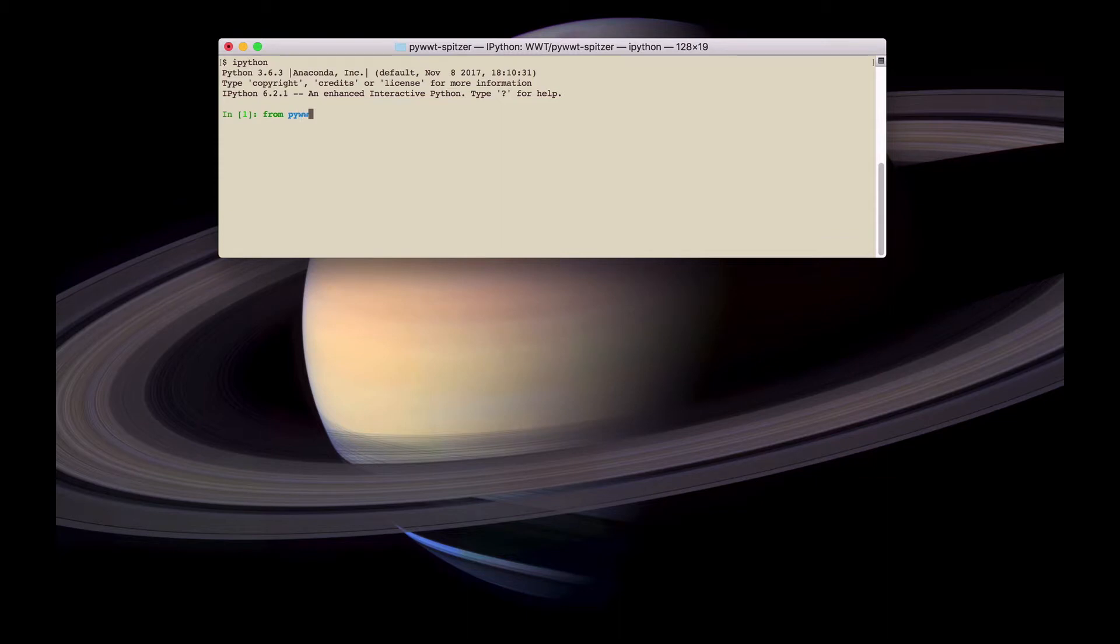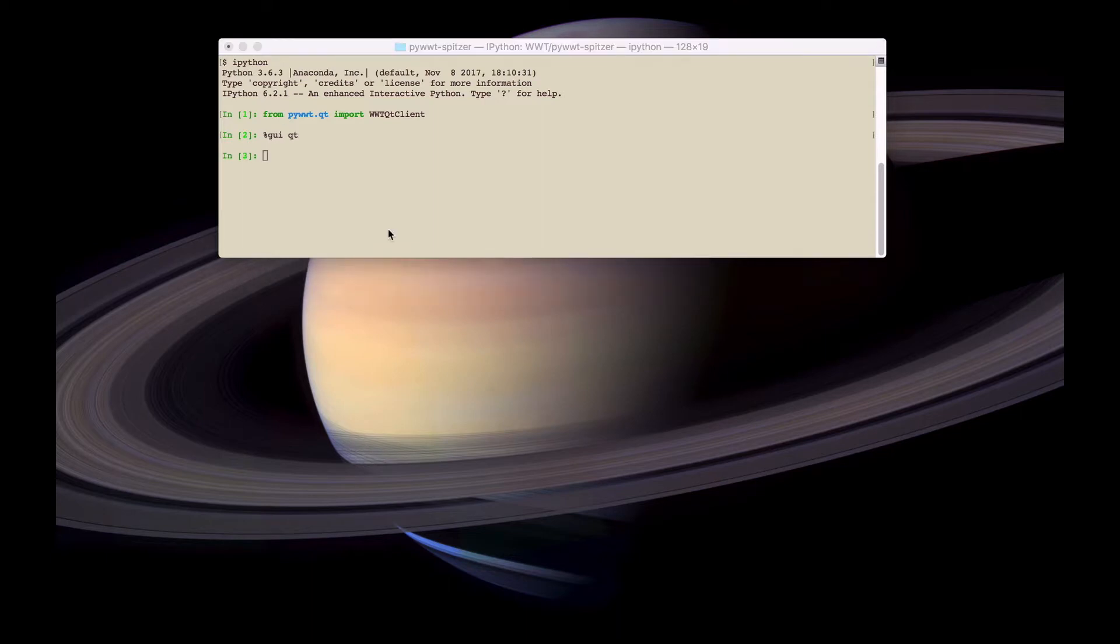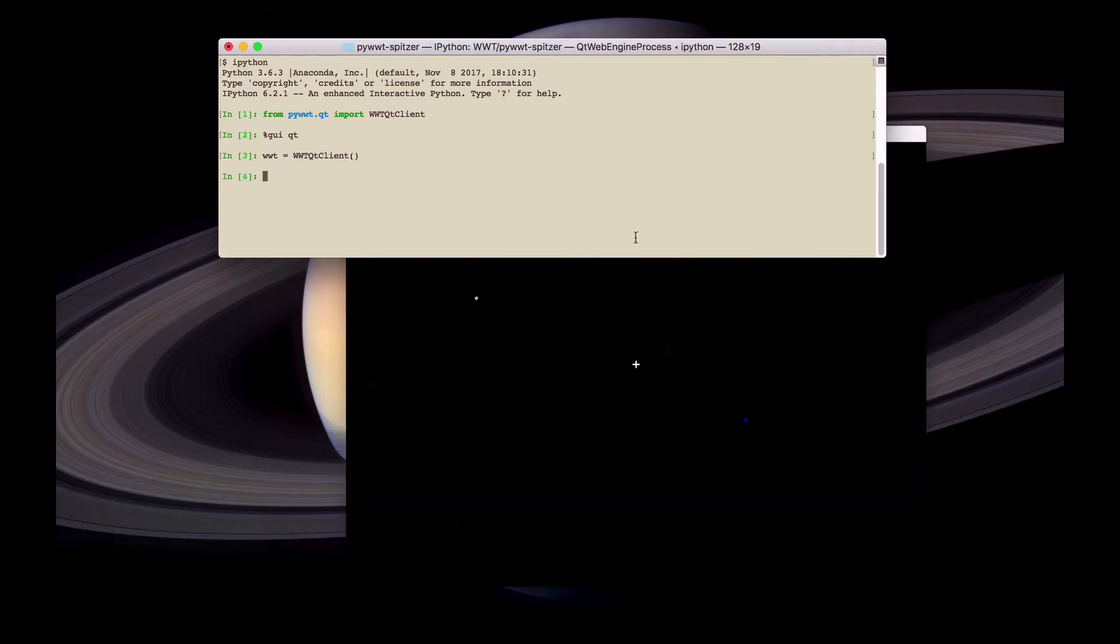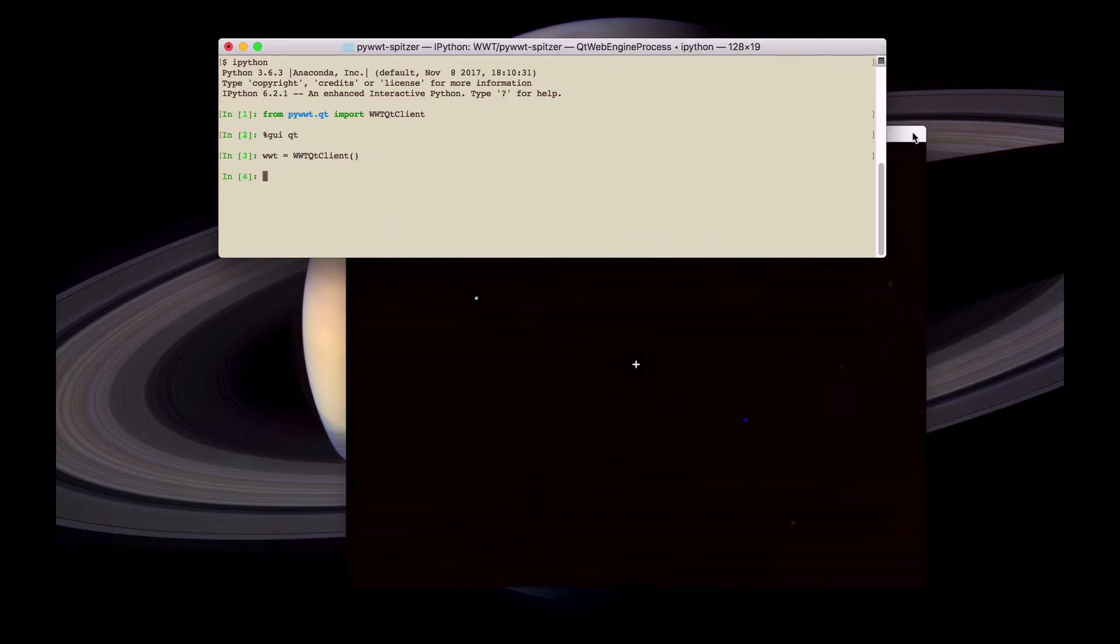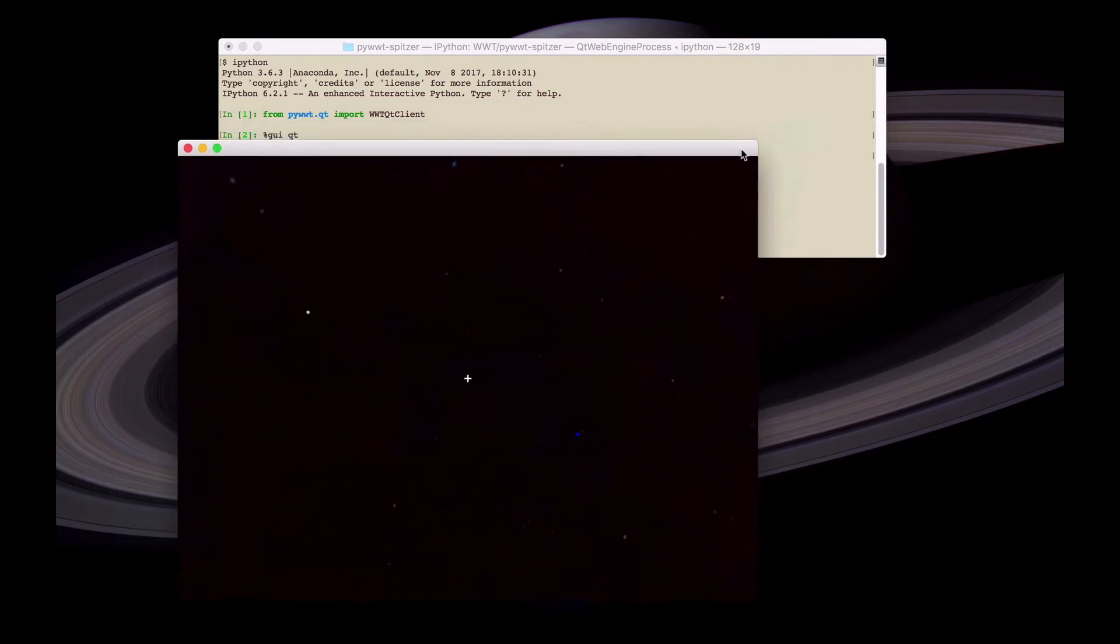To do this we use a standalone widget called wwt.qtclient. We create an instance of wwt.qtclient and this will open up a new window which contains a full version of World Wide Telescope.